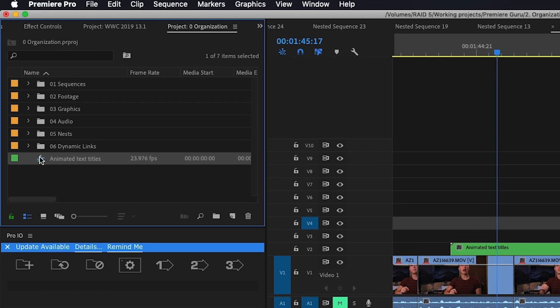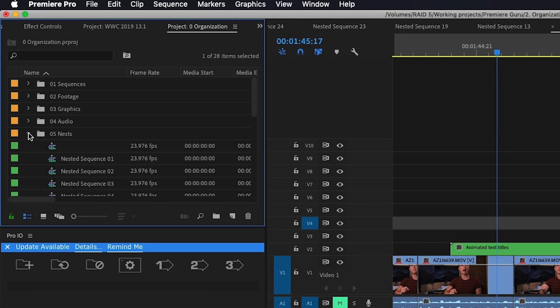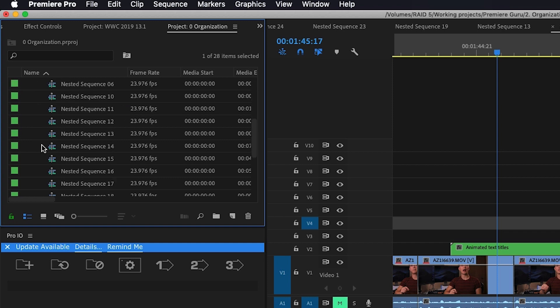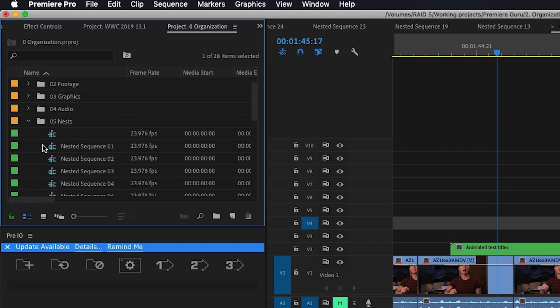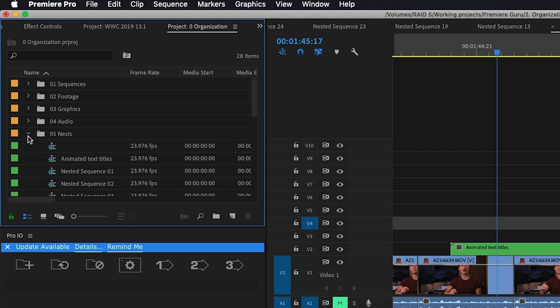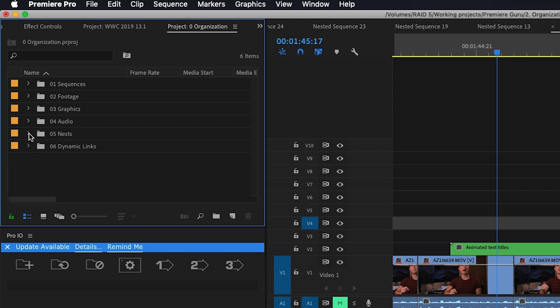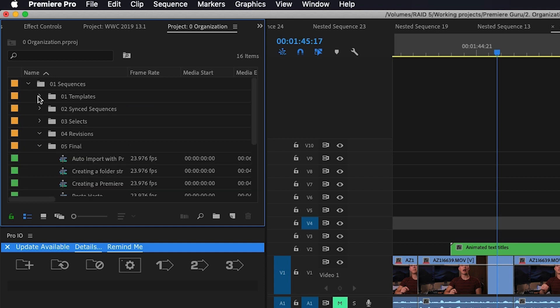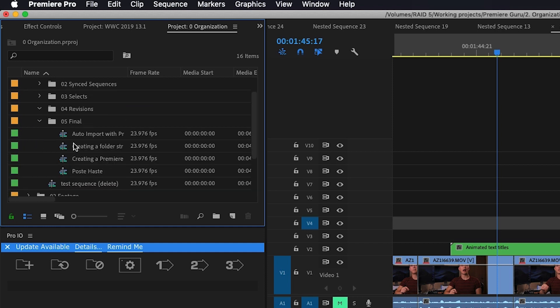Now one thing I like to do in Premiere is I like to have a folder for all my nests. As you can see I have lots of different nests, so whenever I make a nest I drop it in here so that way I don't confuse it with my sequences since they use the same exact icon.